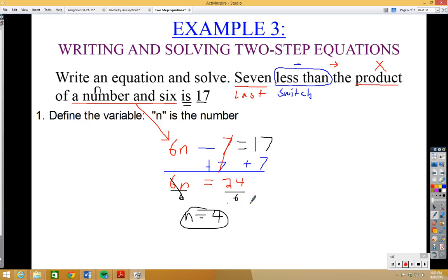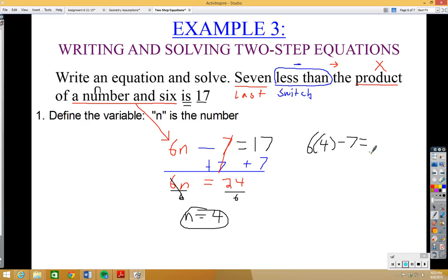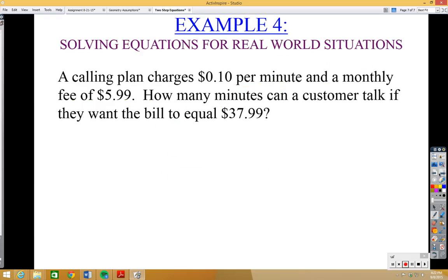Let's check: six times four minus seven equals 24 minus 7, which equals 17. It checks out — that's the correct answer. Moving along, we have one last example, and this one is a real-world situation.